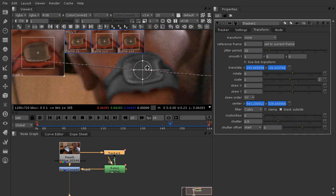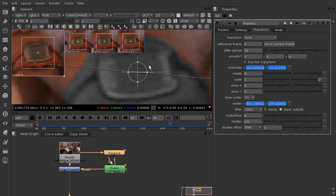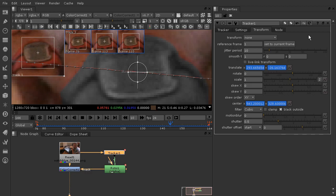Those are a couple of ways you can work with smoothing out your data. Now that we've learned how to smooth out data and in previous lessons learned how to do a one-point track and apply that data, we're going to move on to learning how to do a two-point track. That's going to require a little more finesse in the tracker with a few more settings, but it's not that difficult. We'll also learn when to use a one-point track versus a two-point track. We're going to cover all of that in our next lesson.